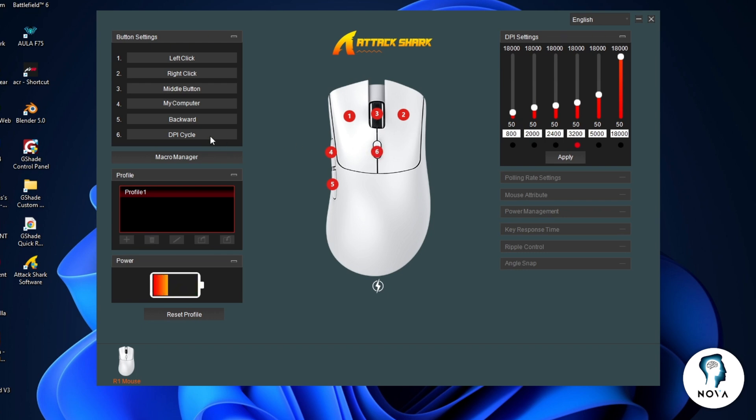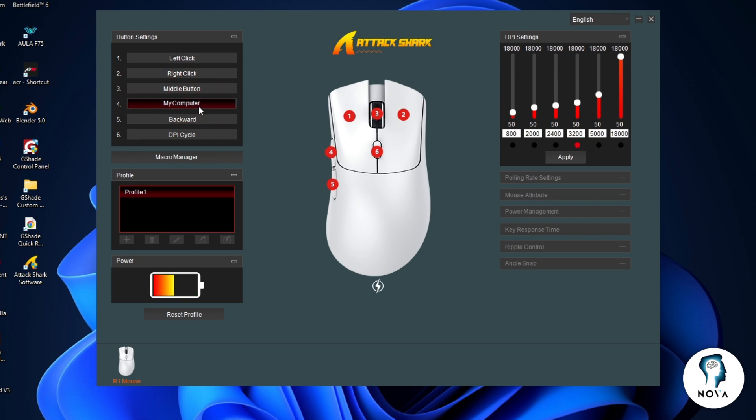On the left side, you will see button settings. This section lets you assign functions to each mouse button, like left click, right click, middle click, forward, backward, or DPI cycle.